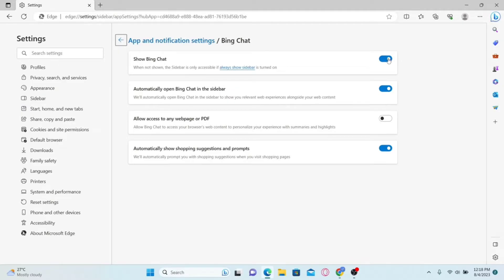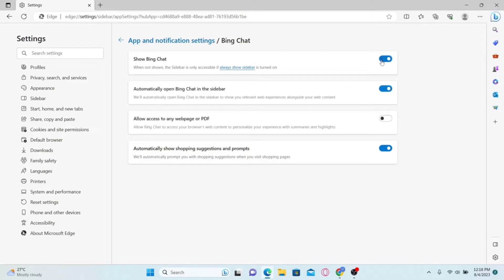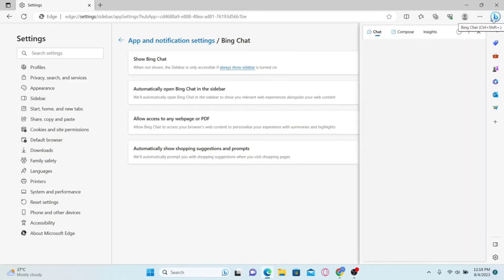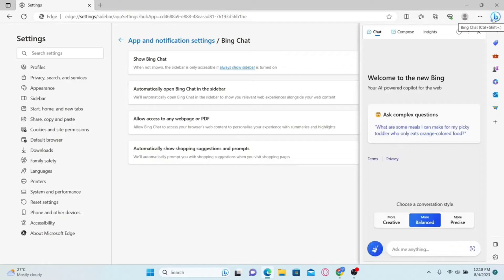Just toggle this button off and the Bing chat menu will disappear from the top right corner. If you want to enable it, you can once again activate this button and this will once again activate the Bing AI chat.